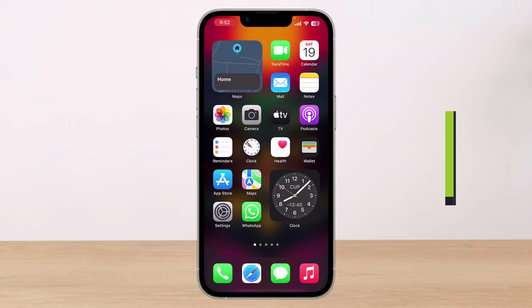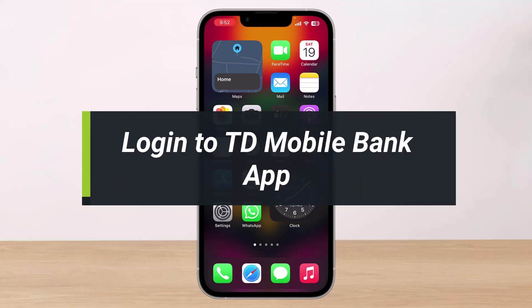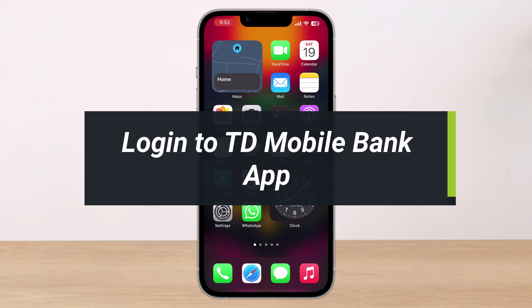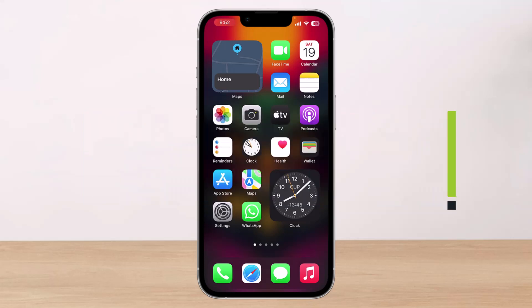How to log into your TD mobile banking app. Hi everyone, welcome back to our channel. I am Bimel from Help Deck. In today's video, I'll show you how you can log into your TD mobile banking, so make sure to watch this video till the end.